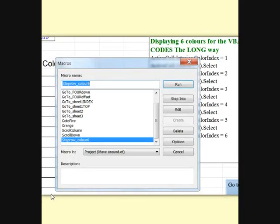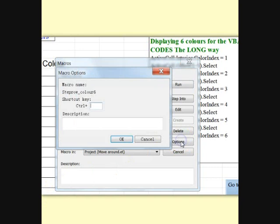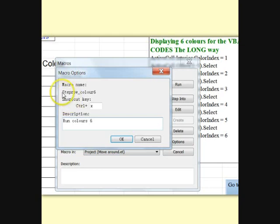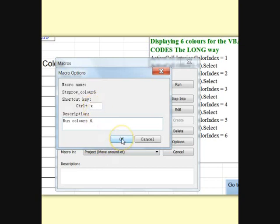To run this macro I am not going to use an object as I have done before or go to develop a macro and then run. We will make a shortcut, so this is another new procedure to do. We will go into options and with a shortcut I will put X and it will run colors 6. So it will actually run the macro there when you press CTRL X. OK, hopefully.